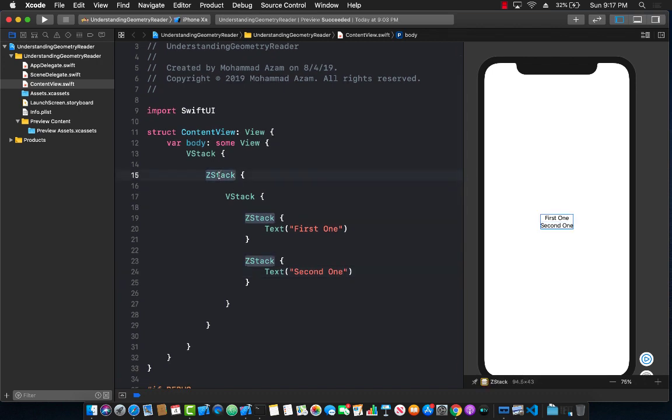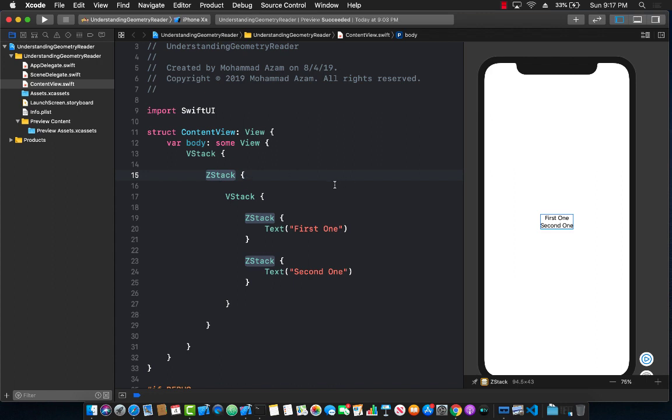Now if you look at this Z stack or even this vertical stack, you can see that we are not really using the whole width or the height of the view. If I select this particular Z stack you can see it kind of ends with the content, but we can change that.